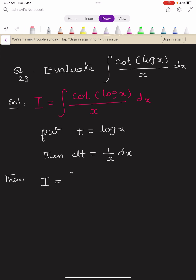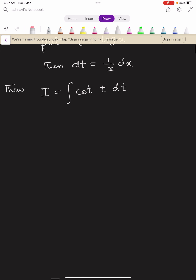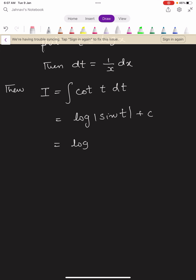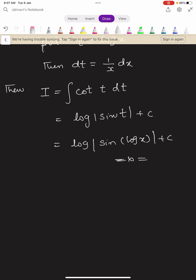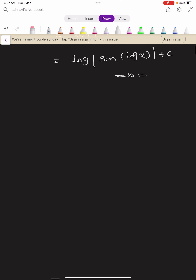Then our integral capital I becomes integral cot t dt, which gives log mod sin t plus constant c. Substituting back, this equals log mod sin of log x plus c, which is the required answer.